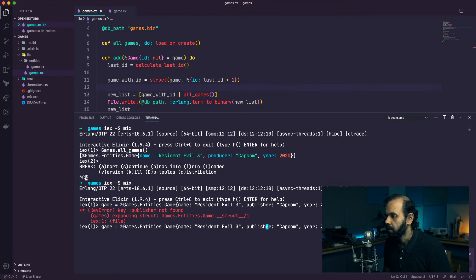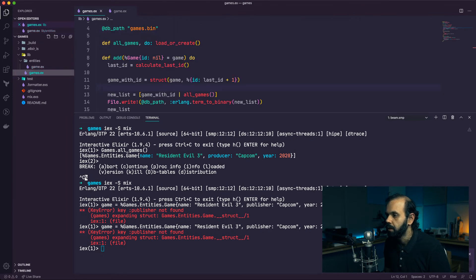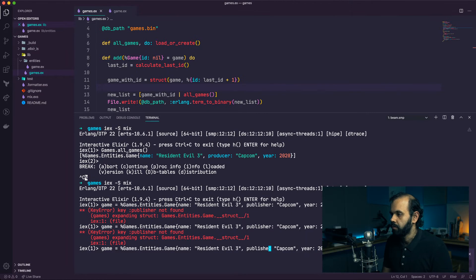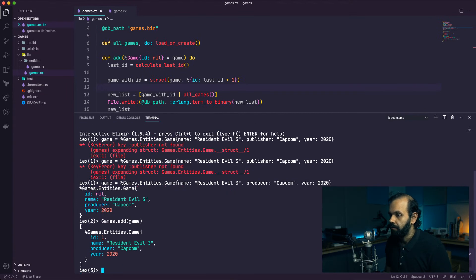I think I misspelled something - 'publisher not found'. Let me check... ah, I used the word 'producer' not 'publisher' in the struct. Let me modify that to 'producer'. There we go - we now have a game which we can add to the database.